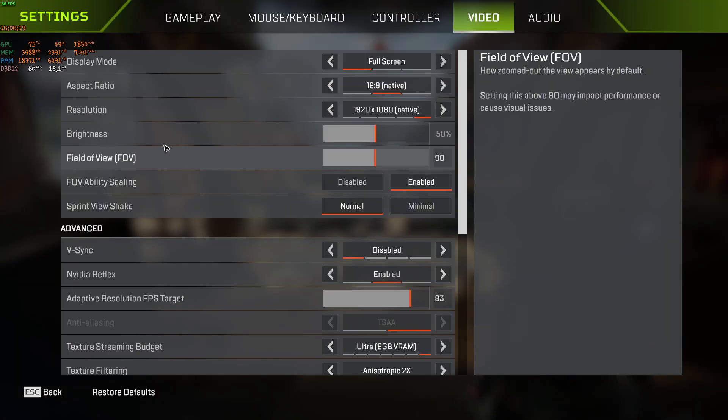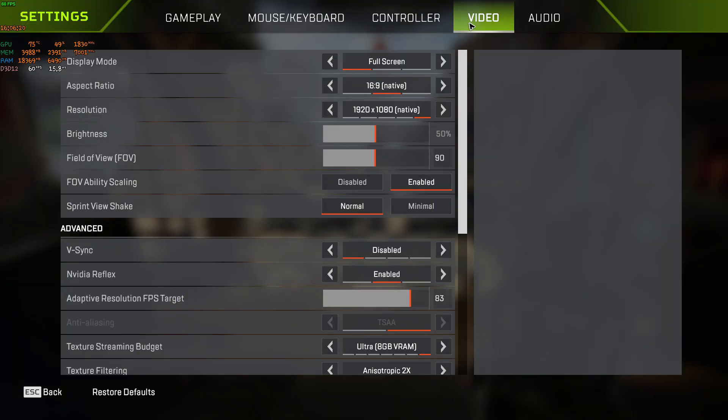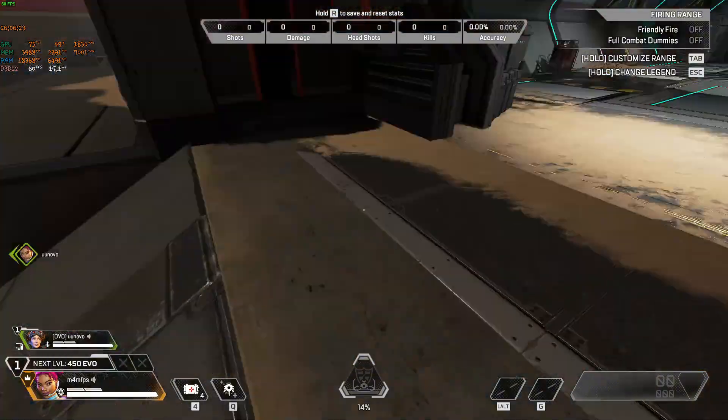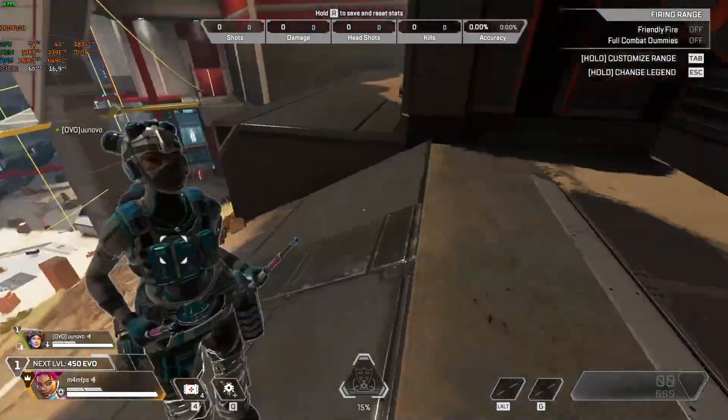Go ahead and go to settings. Now make sure that under video advanced V sync is disabled. And there you have it.